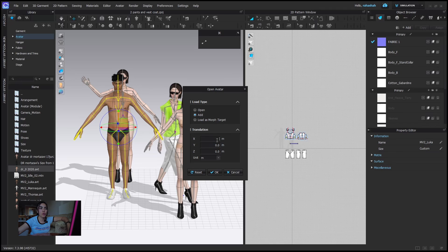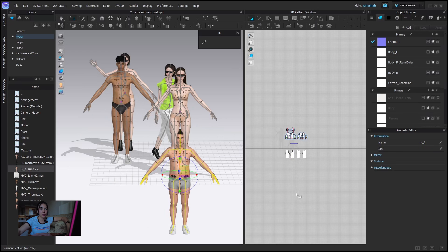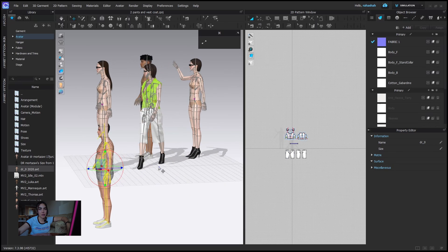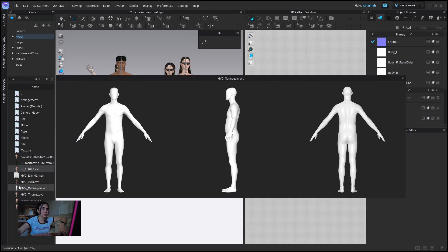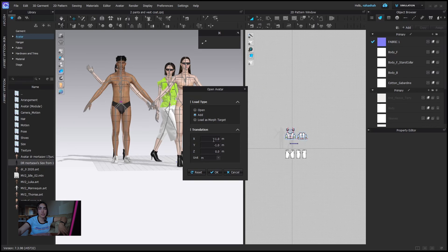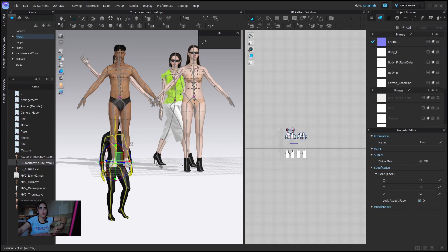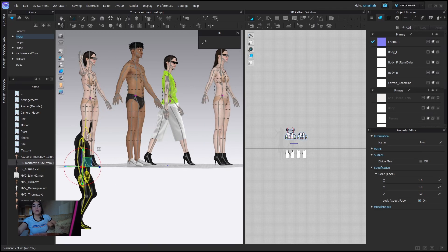I'll add another avatar and this time put minus one on Y. I think you already know where it's going to go — it will come one meter lower than our grid. If I put minus two, the head will be completely below the grid. I'll Ctrl+Z and try putting all coordinates — X, Y, Z — on minus one to see what happens. As you can see, it has moved the avatar to the left and also downward.